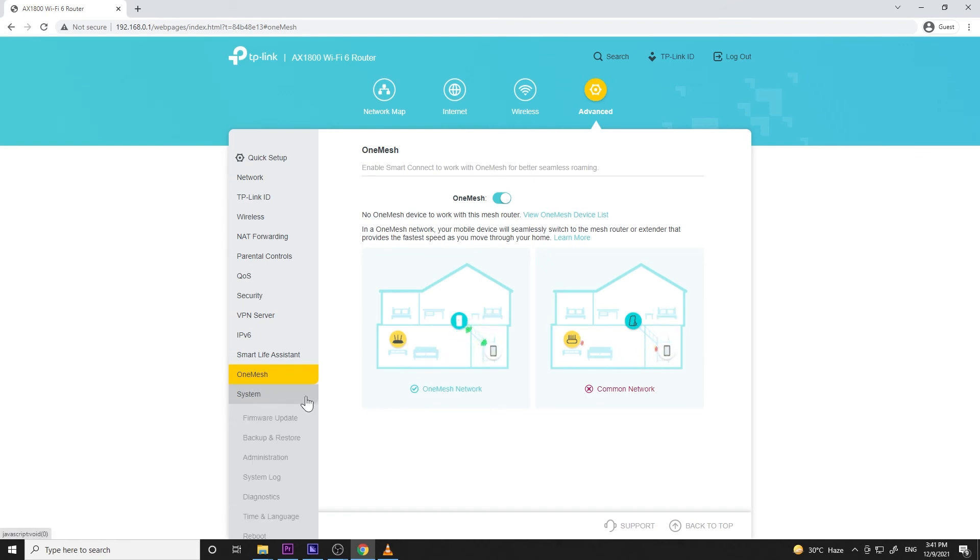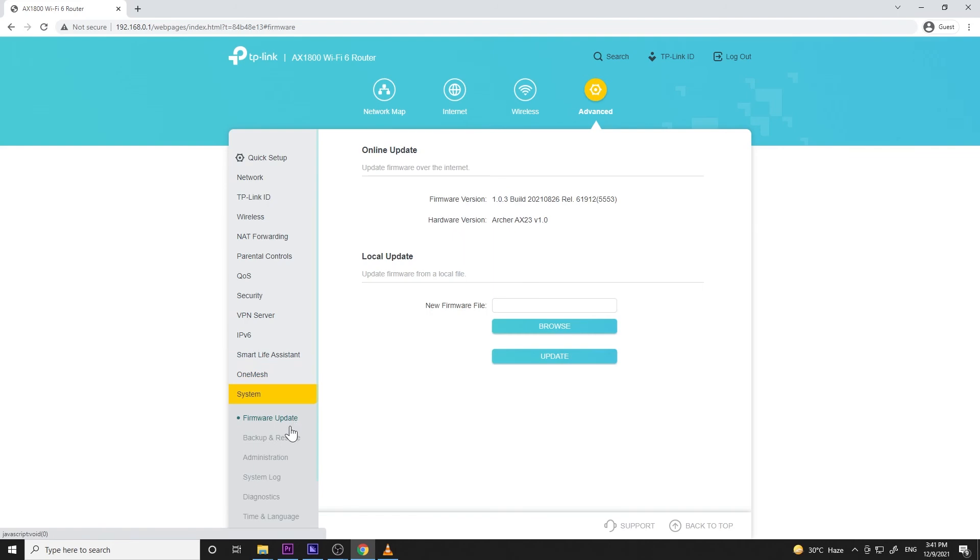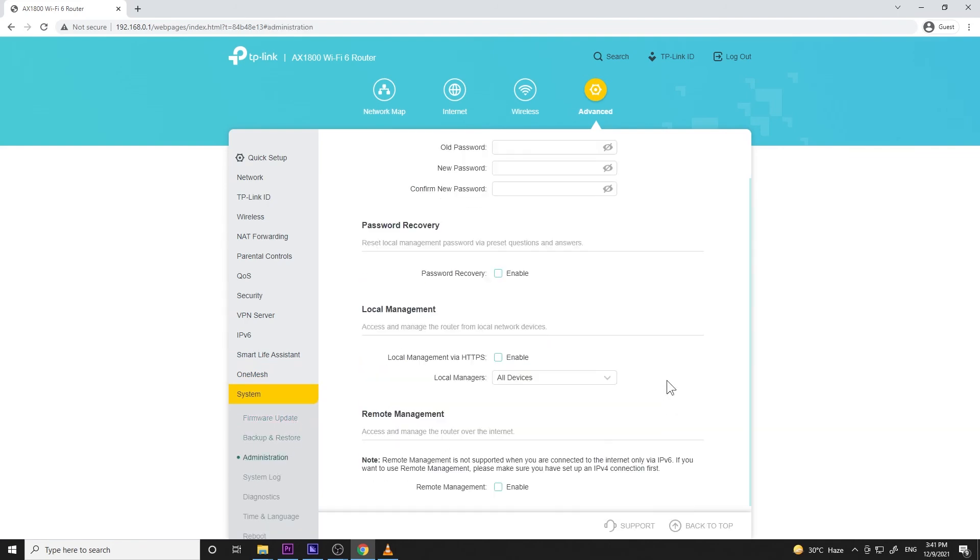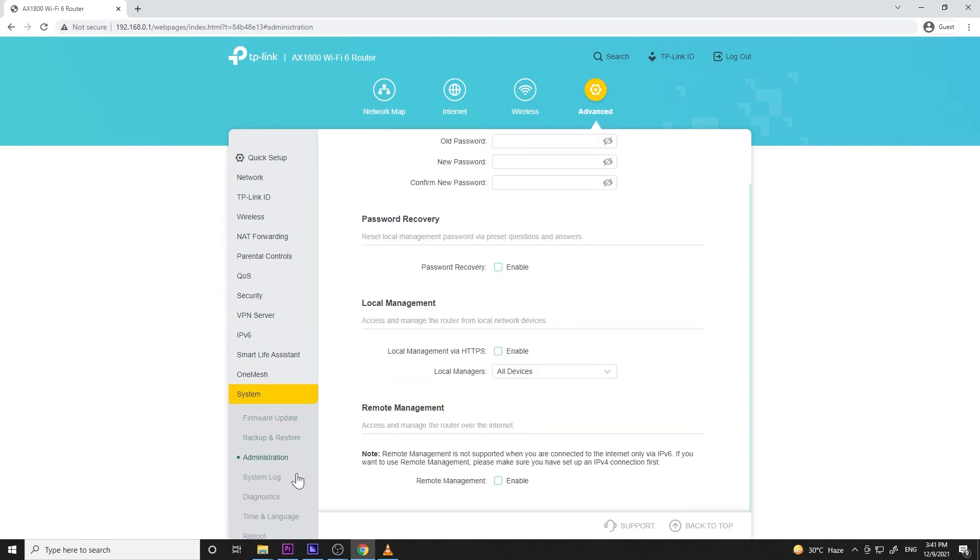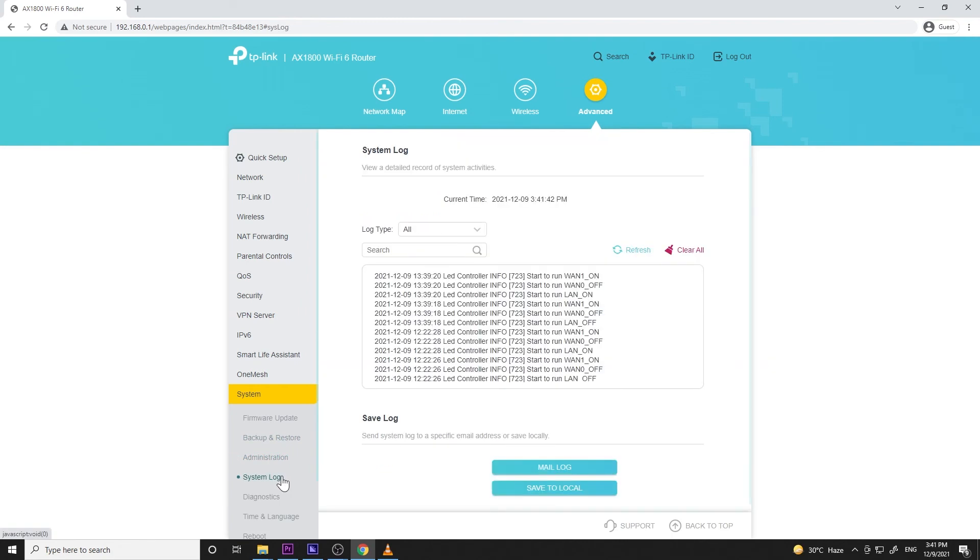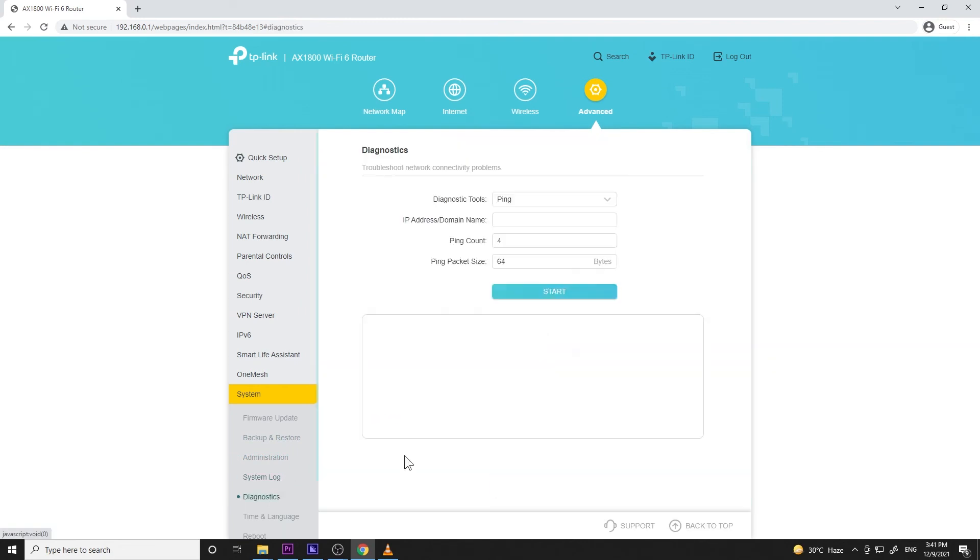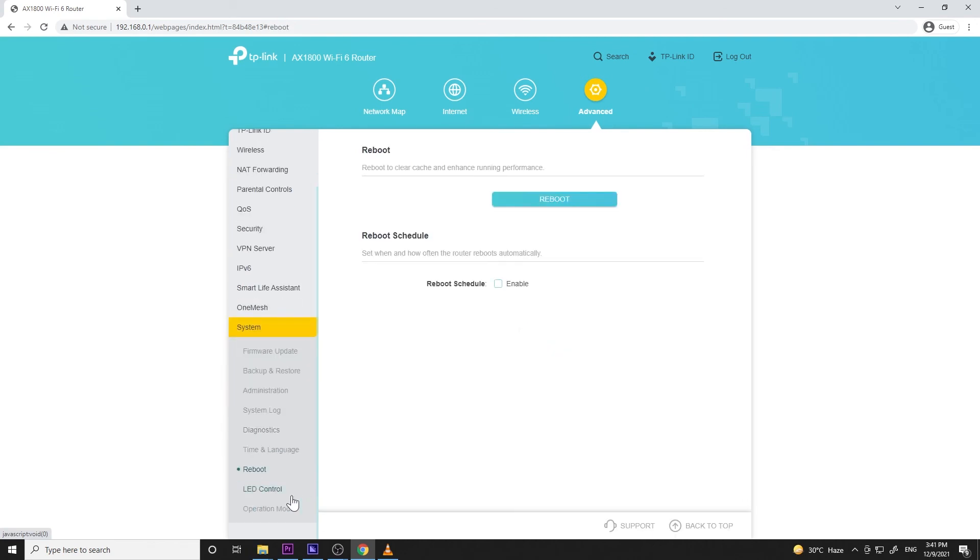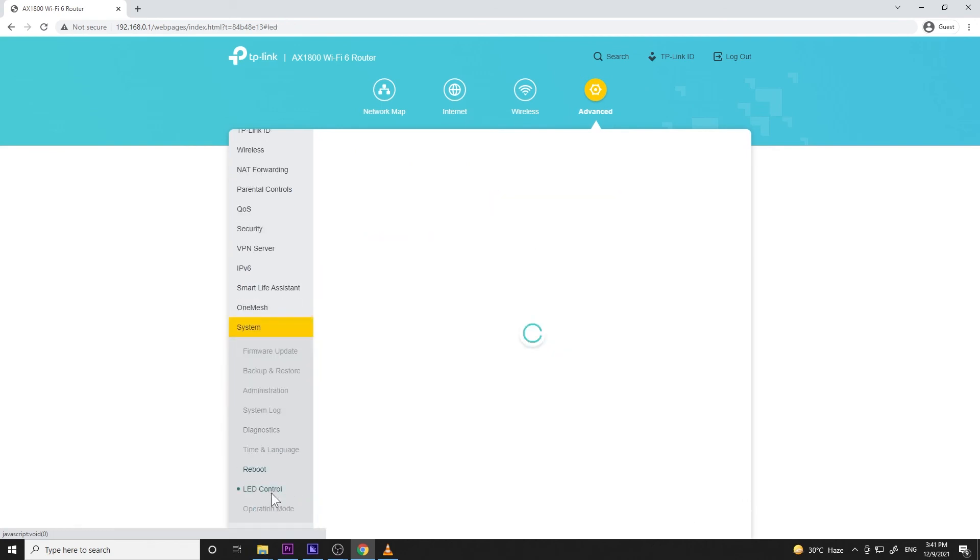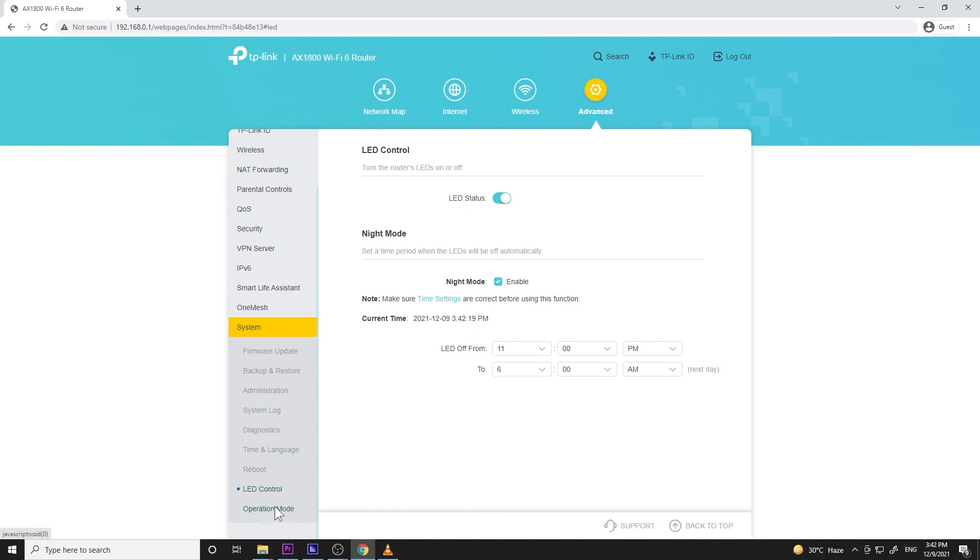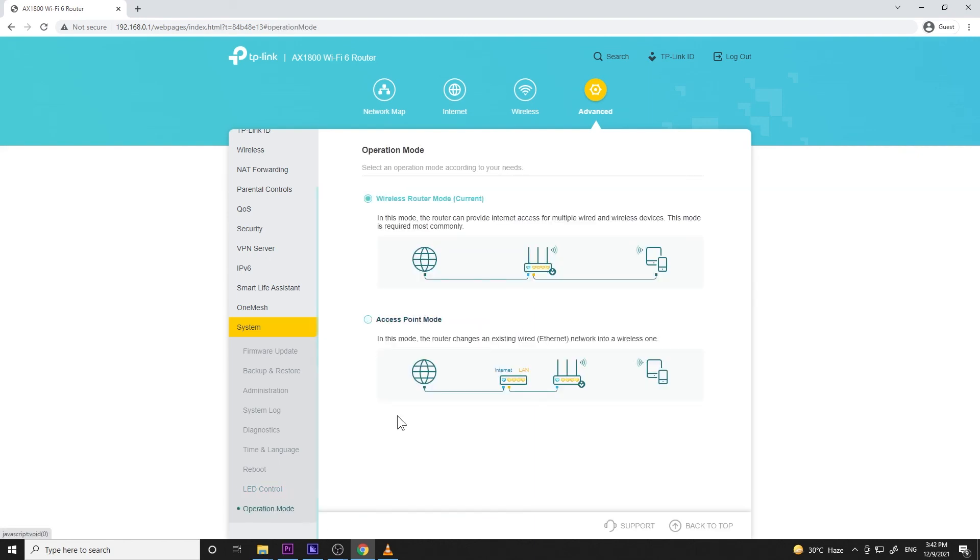The next menu is the system settings like firmware update, backup and restore, administration where you set the local router admin password, the system logs, diagnostics, time and language, reboot, LED control. I like this LED control because I can set if LED lights will be on or I can set a time like in my case. I set it off from 11 p.m. to 6 a.m. And operational mode where you can set the router as a wireless router or an access point.